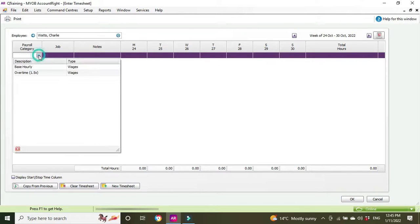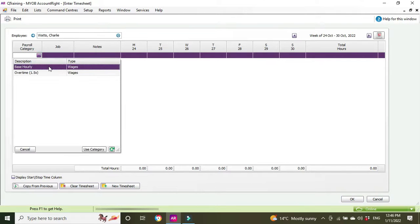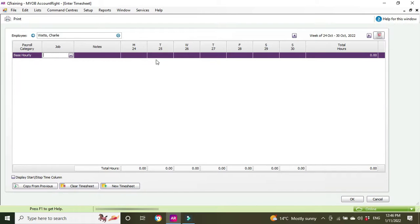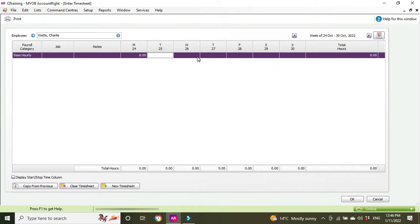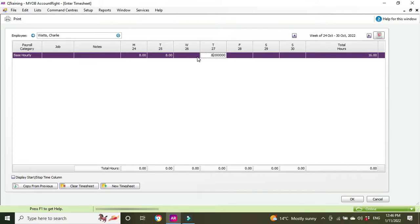We're going to select the payroll category, base hourly, and we can say on Monday Charlie did eight hours, Tuesday did eight hours, Thursday he did eight hours.